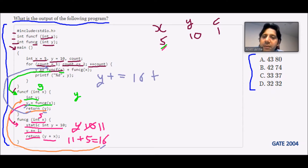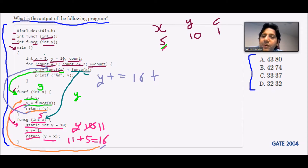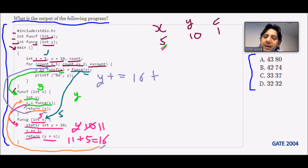Now the next part of the expression calls func_g(x) directly. We are passing x = 5 again, because it is the local value. So 5 is passed to function g once more.